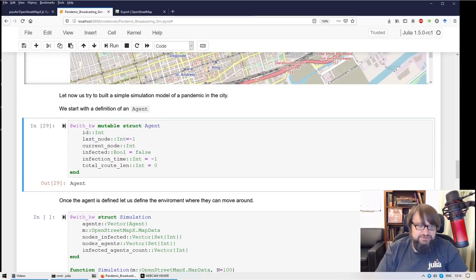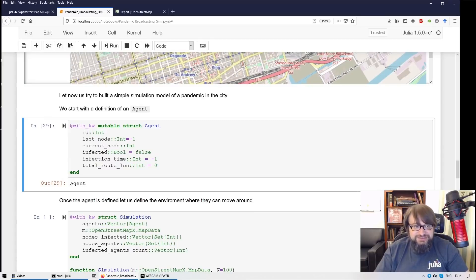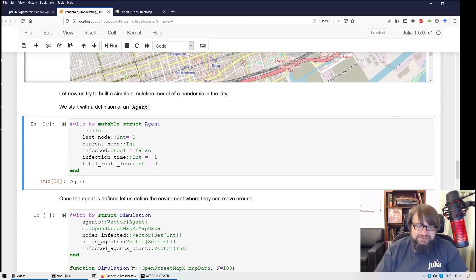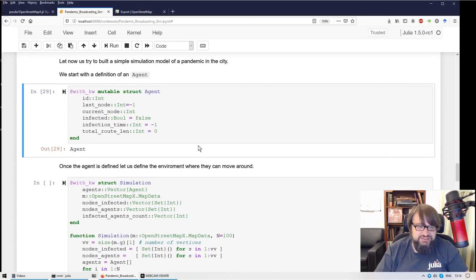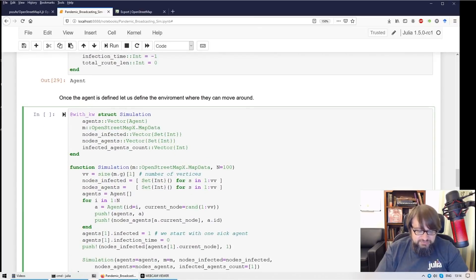So first I'm defining an agent. This will be a pandemic simulation. So we assume that we have some zombie pandemics and we have agents moving around the city. So here is a simulation object.